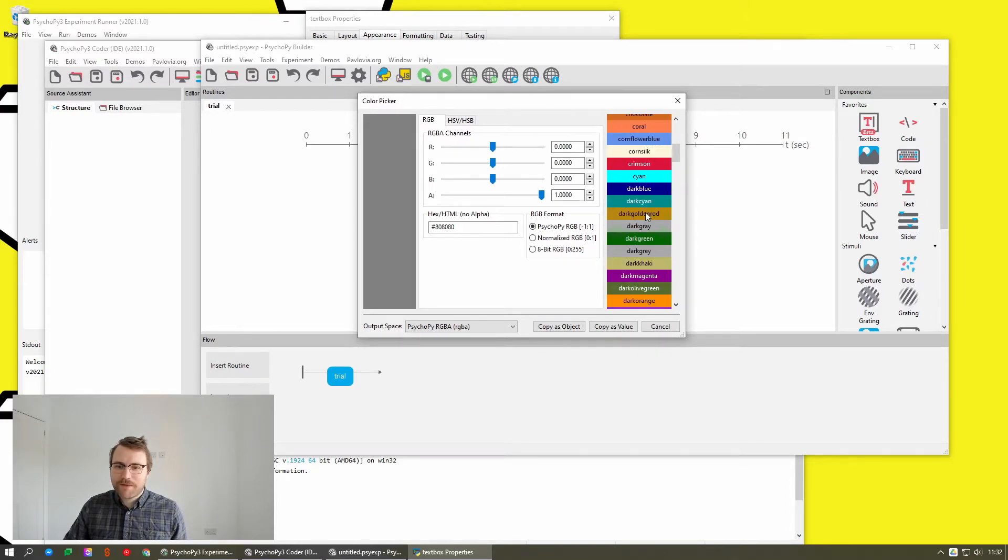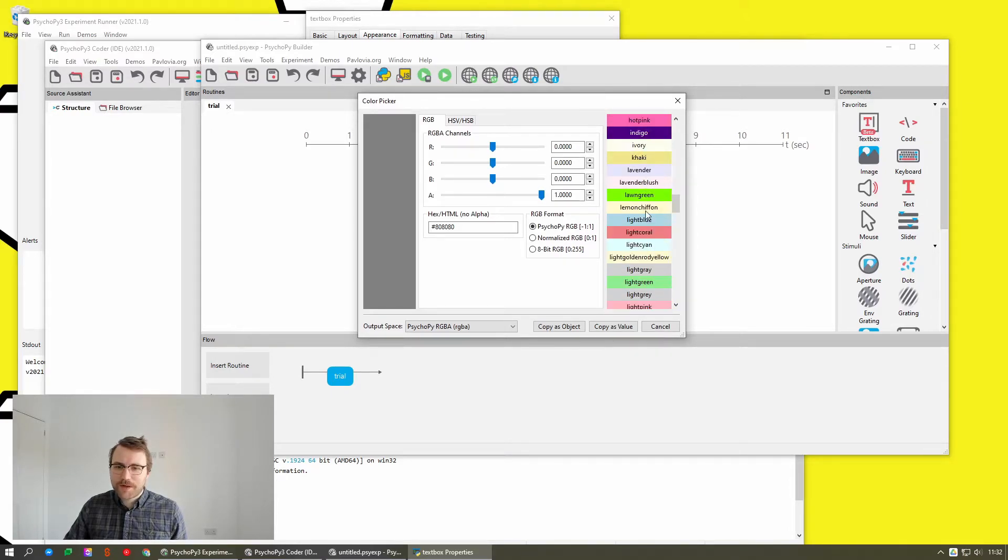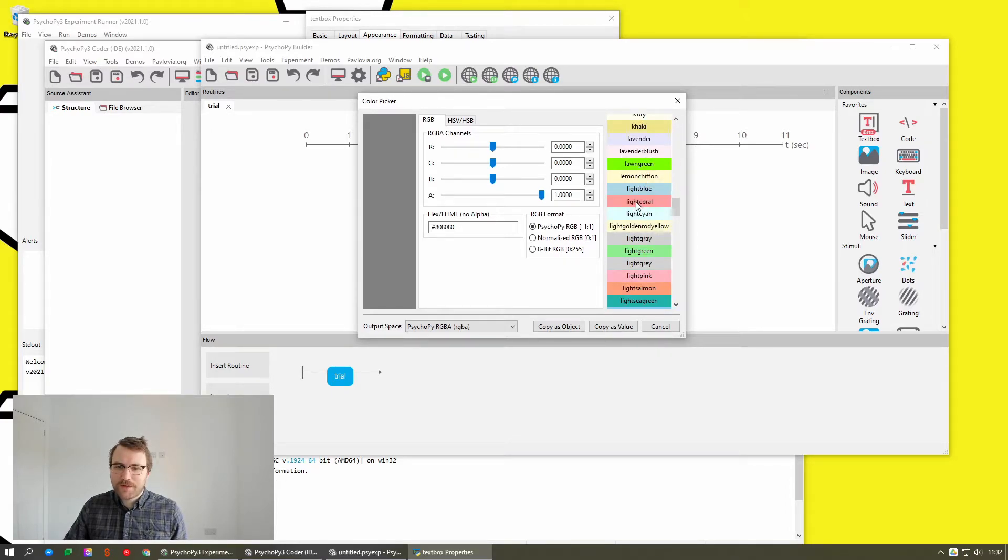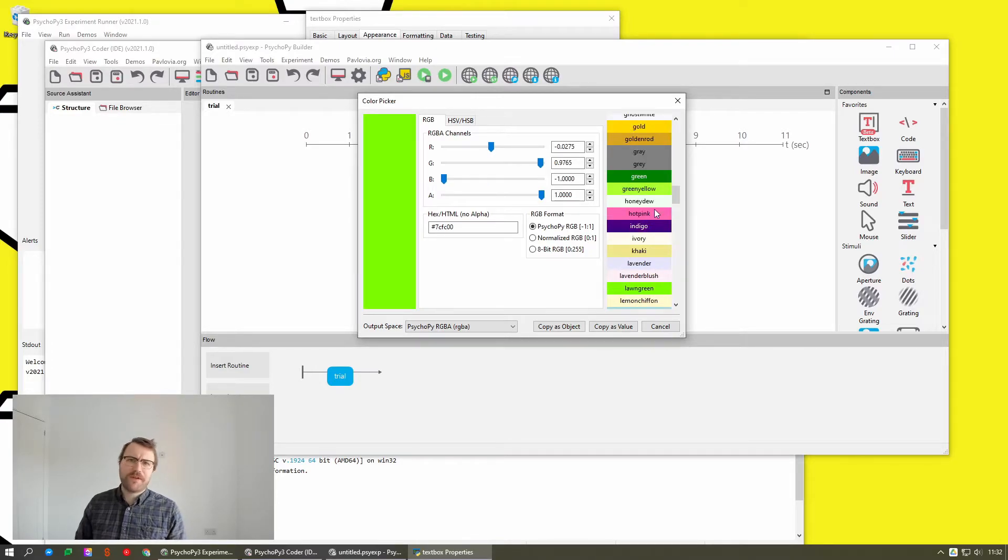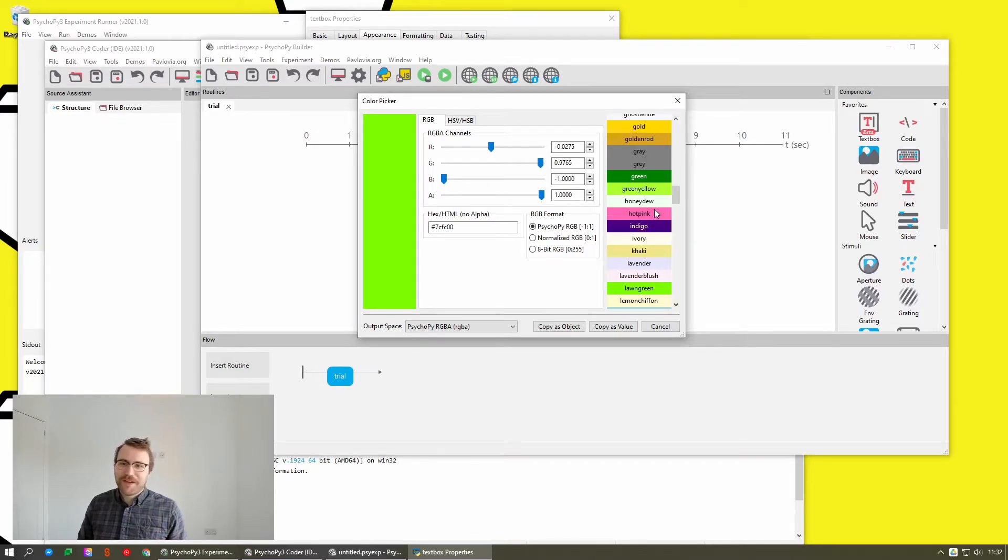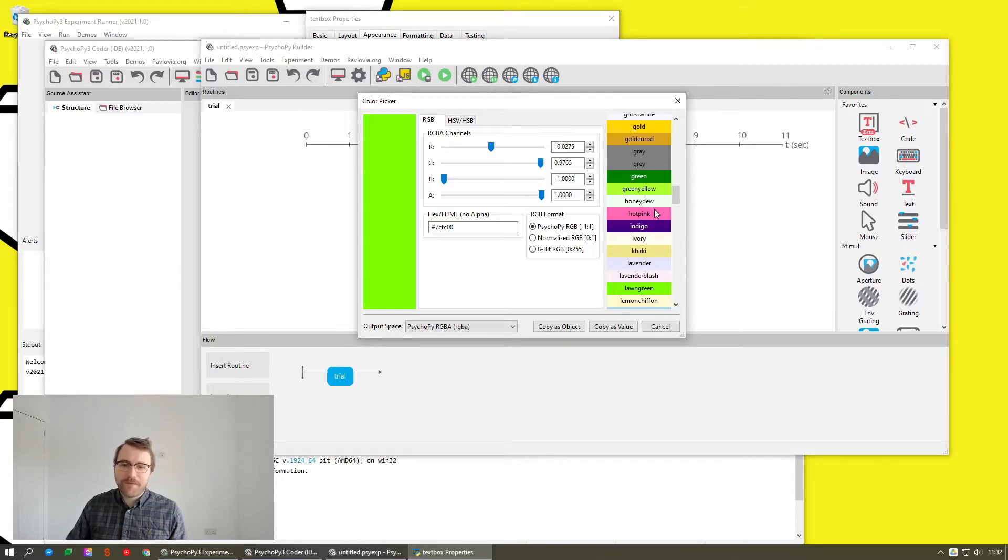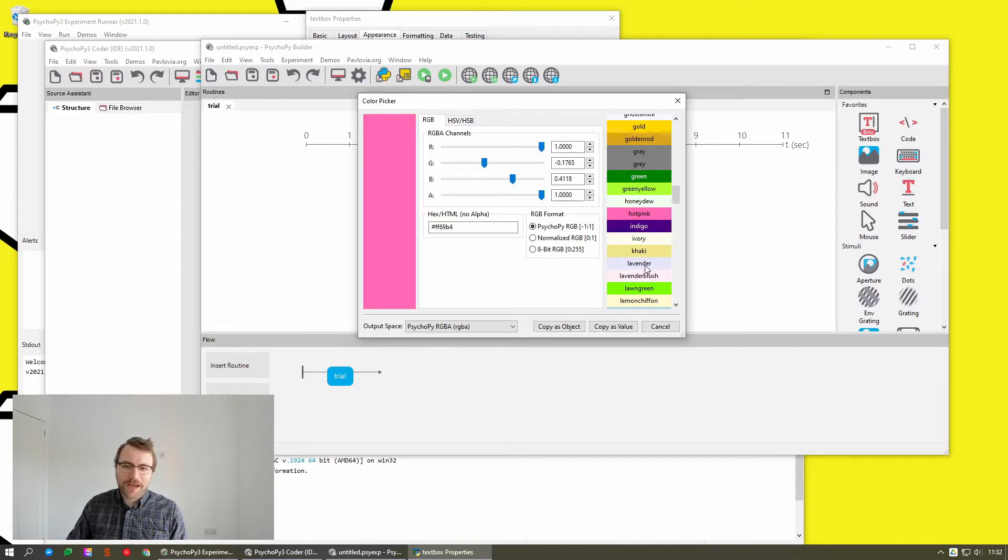So we have down here all of the kind of named colors that PsychoPy will recognize. So most people know that you can do red, blue, yellow, that kind of thing, but there's a whole load more. So like honeydew, hot pink, khaki, lavender.